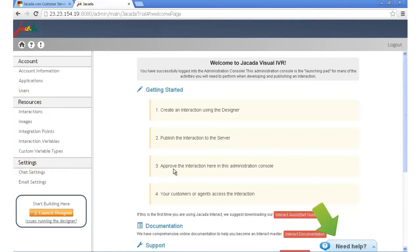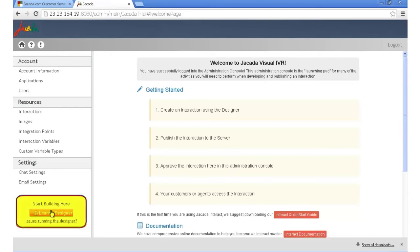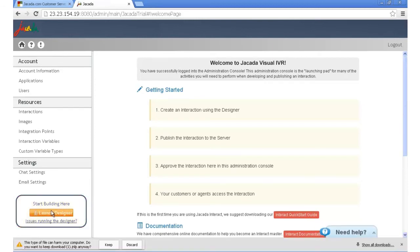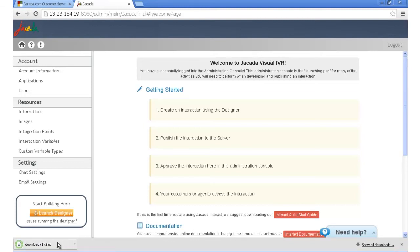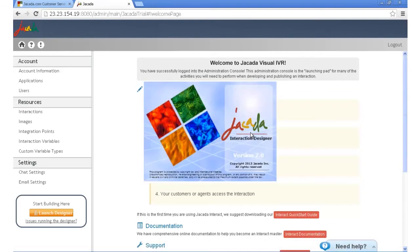To create interactions, you'll use the graphical designer. Launch the interaction designer by clicking the start button. Now some browsers may ask you if you want to keep the file. Select keep or yes. After a few seconds, the designer will launch.